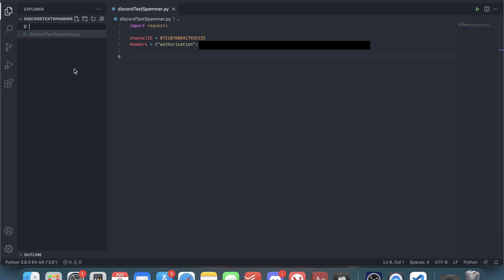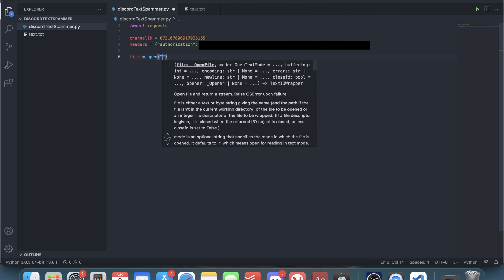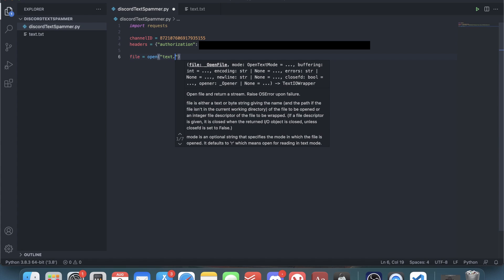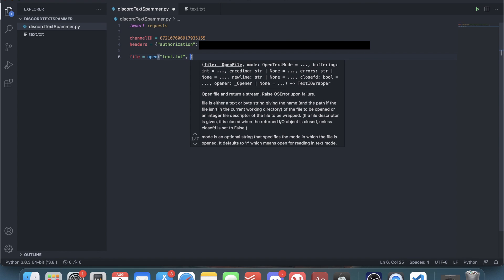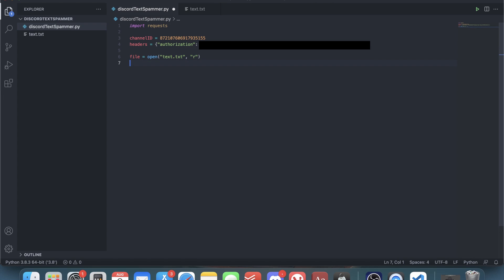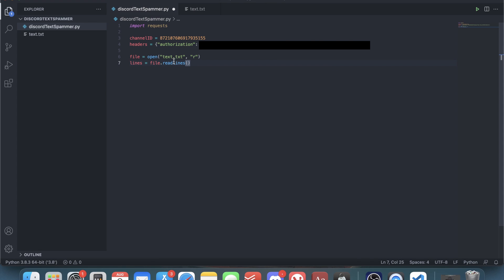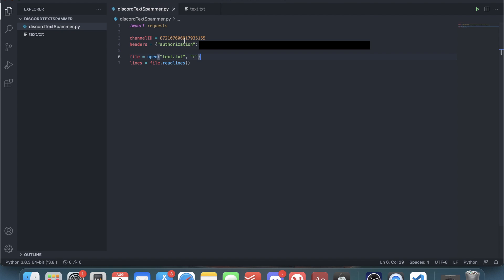After that we have to create the file from which we're going to get the stuff to spam. I'll create a file called text dot txt. To read the stuff from the file, first you set a variable called file equal to open, then you put the name of the file followed by R because we want to open it to read it. Next we do lines equals file dot read lines, which reads all the lines of text that are in the text dot txt file.